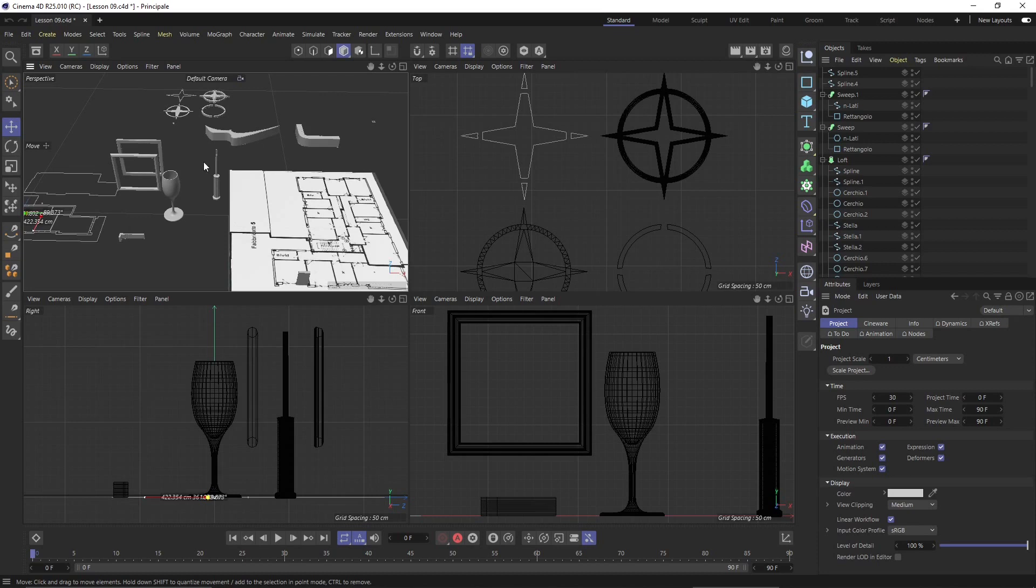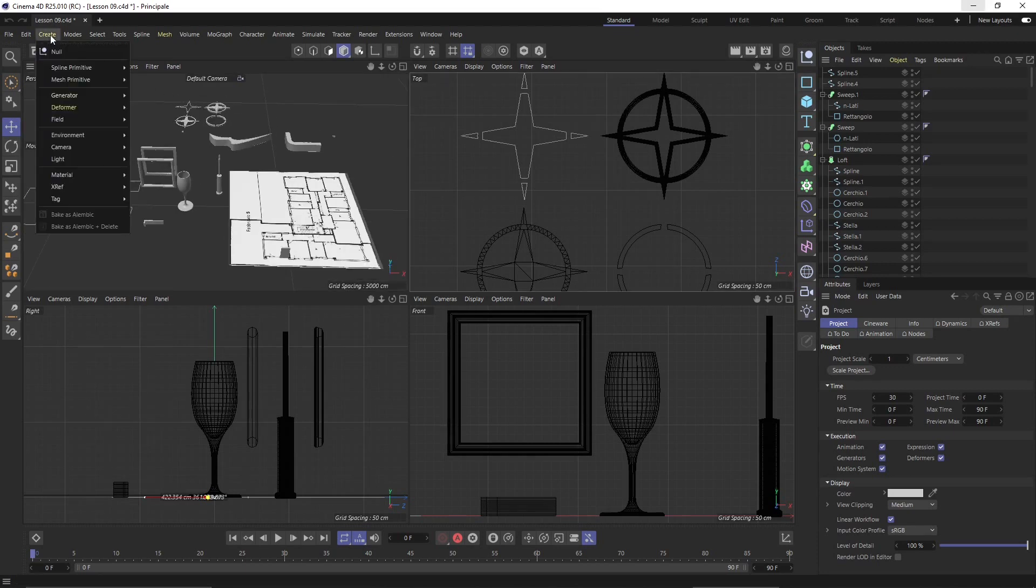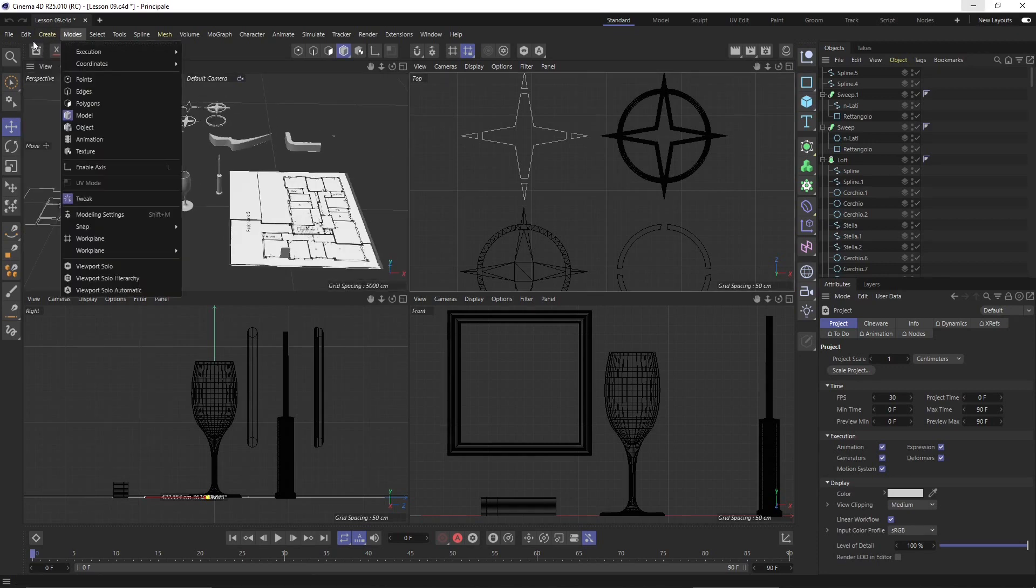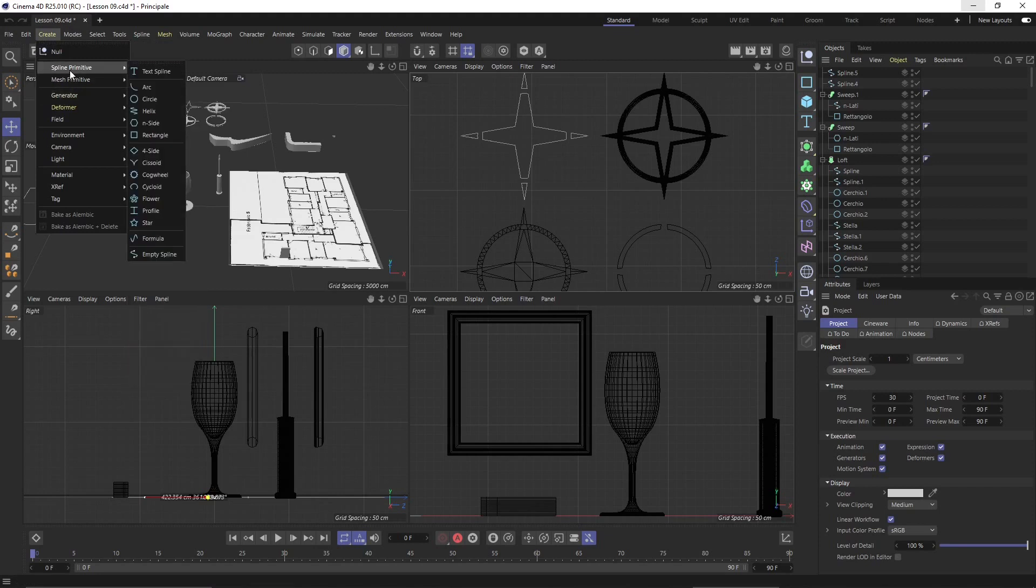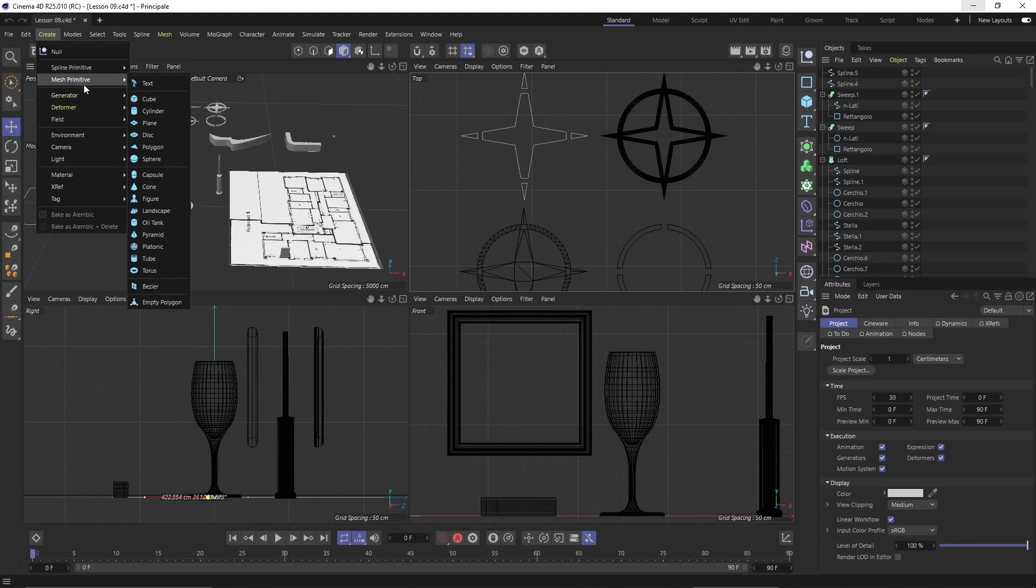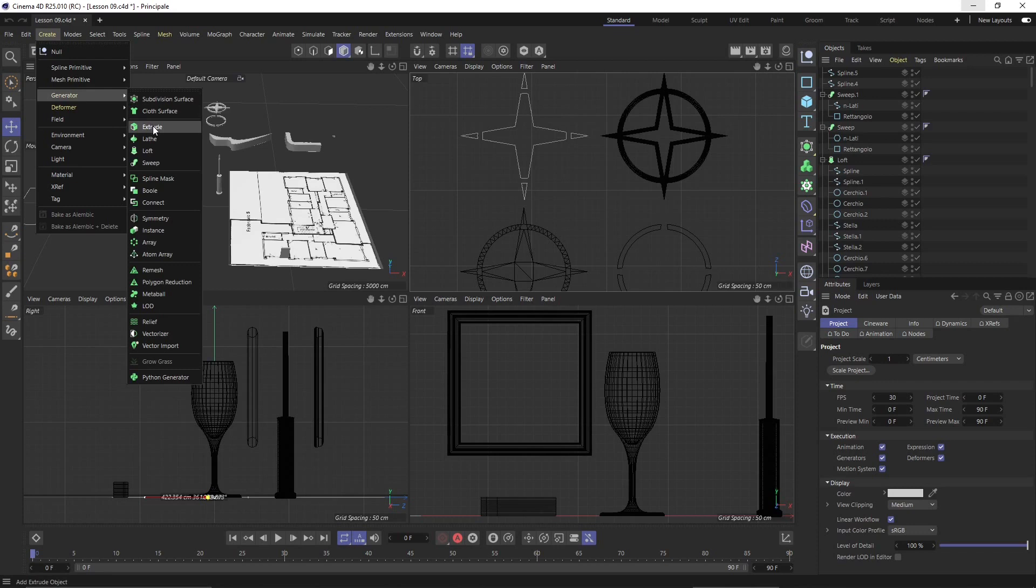Let's get started and go to the Create panel. We saw how to create spline primitives and spline objects and meshes. Now we're going to talk about generators: the extrude generator, the lathe generator, the lofts, and the sweep. Let's start with the extrude.